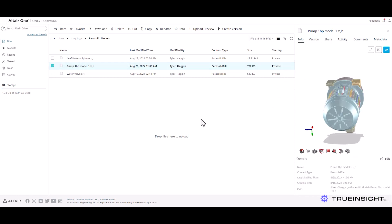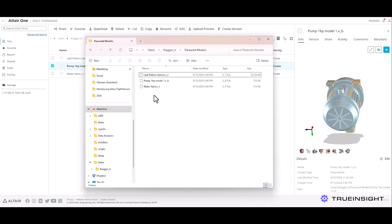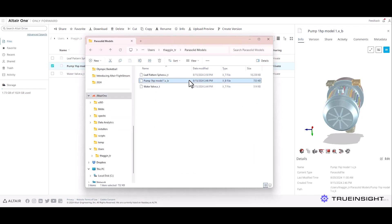Okay so now let's look at SimSolid. I can open this model in a few ways. I can come to my file and click the three dots and choose open in SimSolid Cloud. Or if I've downloaded Altair Drive to my desktop, I can open the Windows Explorer and import the file from there.